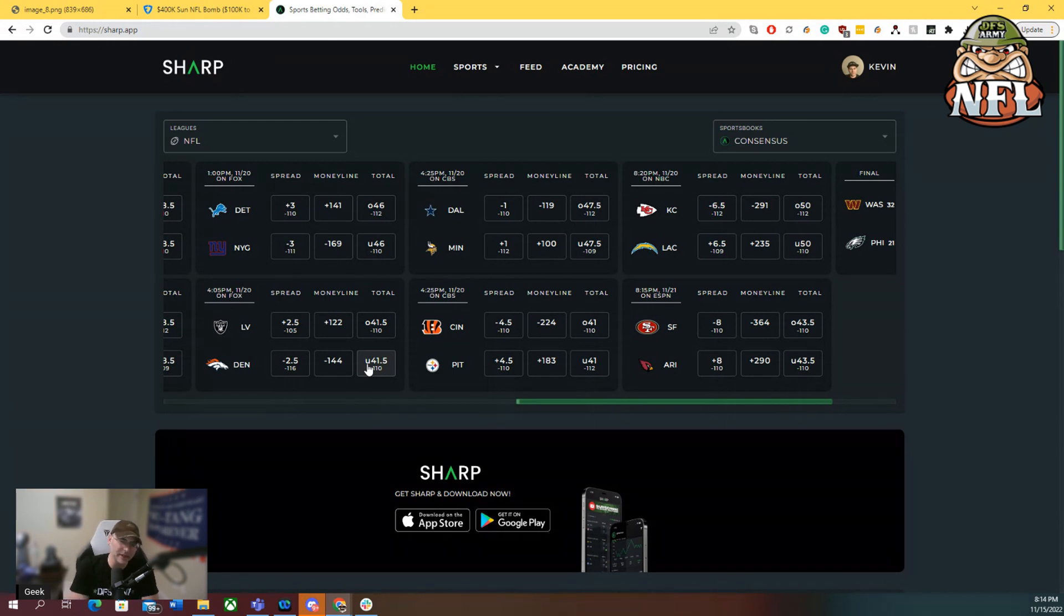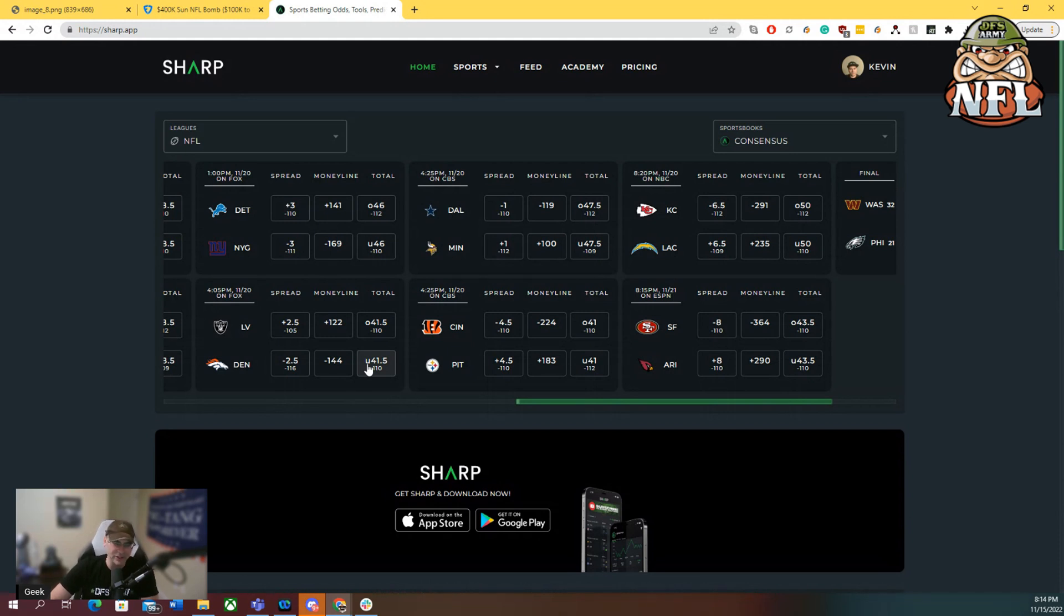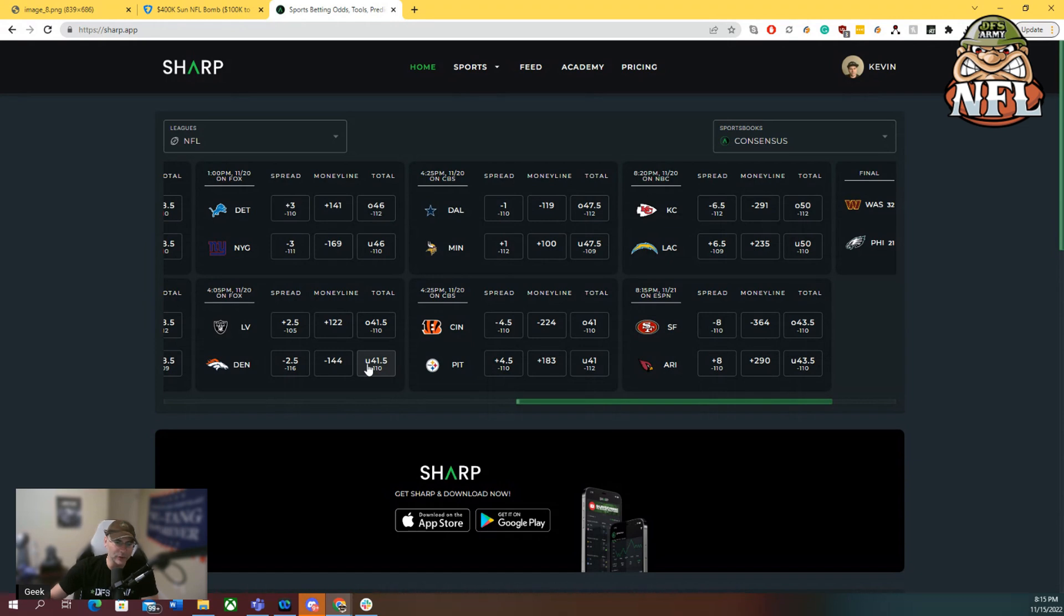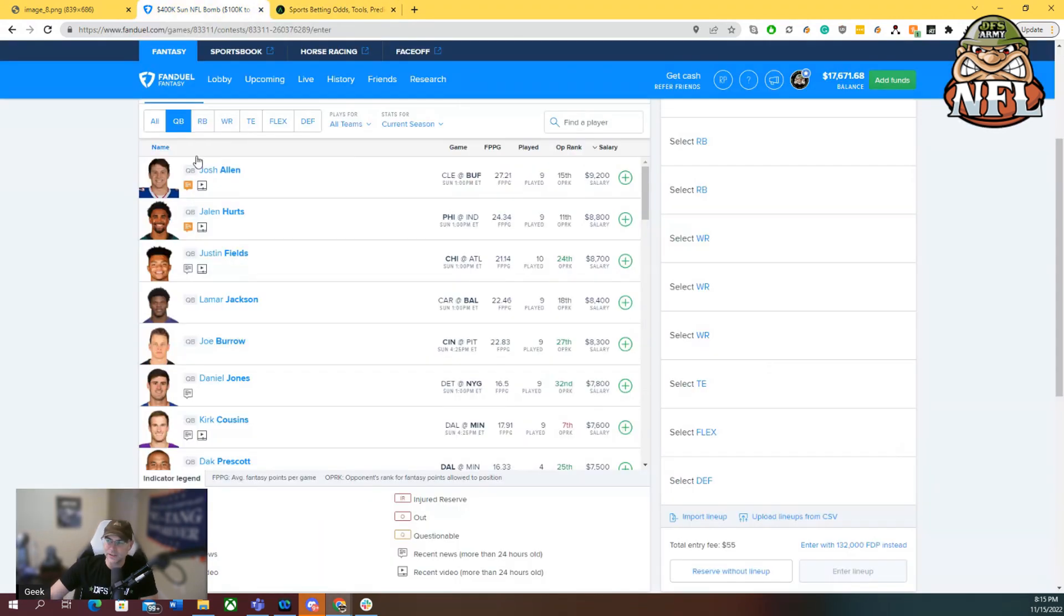Bengals at Pittsburgh. Pittsburgh is the ultimate matchup for opposing wide receivers. It's just been really bad at stopping the wide receiver position. So certainly going to have some interest in Tee Higgins, a little Joe Burrow interest as well. On the Steelers side, it's really just been George Pickens who's stepping up. He's still kind of underpriced on the DFS side.